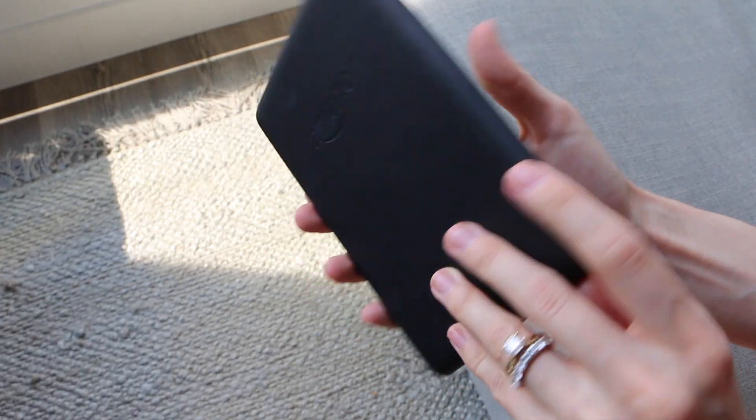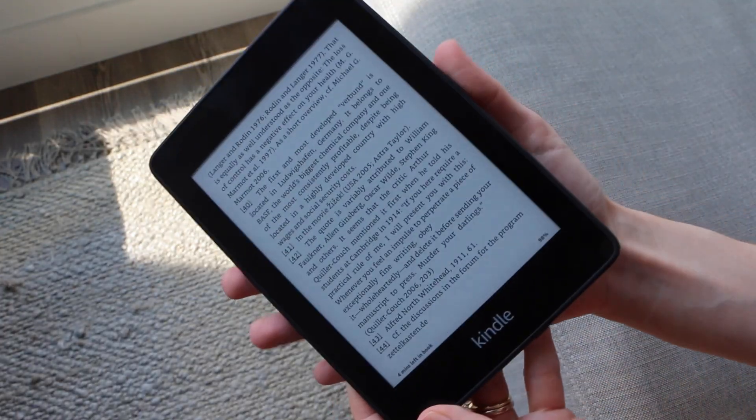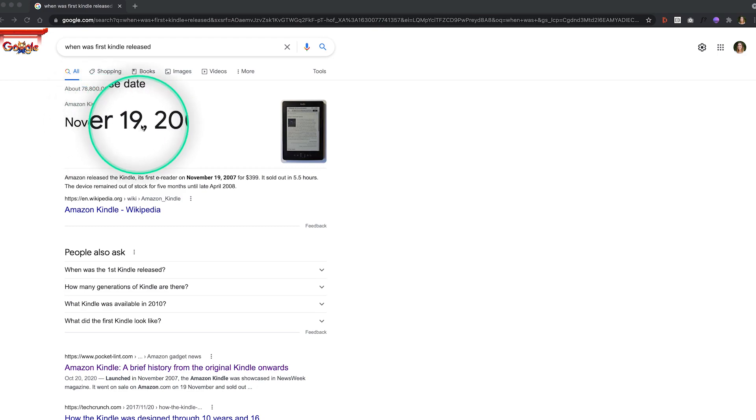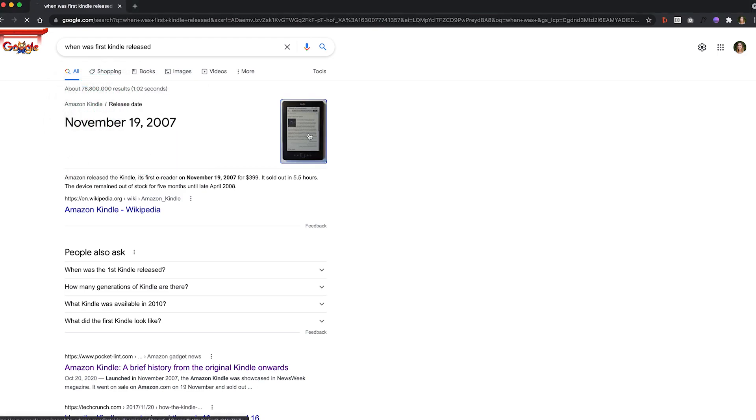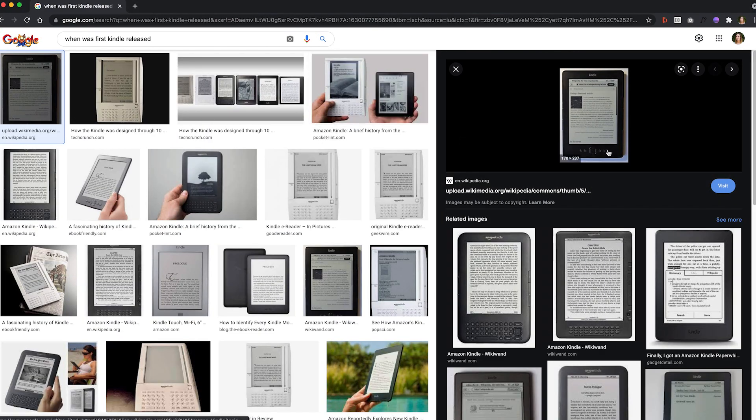So let's get into how to save your highlights in Roam. Recently I got a Kindle — this is the Kindle Paperwhite. Kind of late to the game; the first Kindle came out in 2007, so I'm only about 14 years late. I absolutely love it, just kind of wish I would have gotten it sooner.